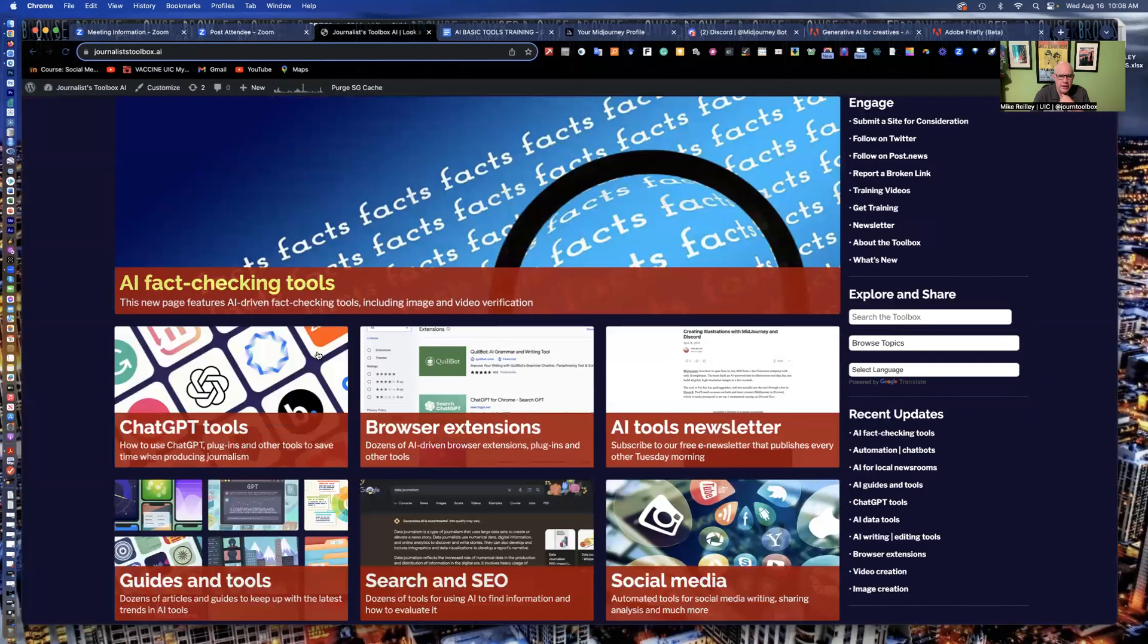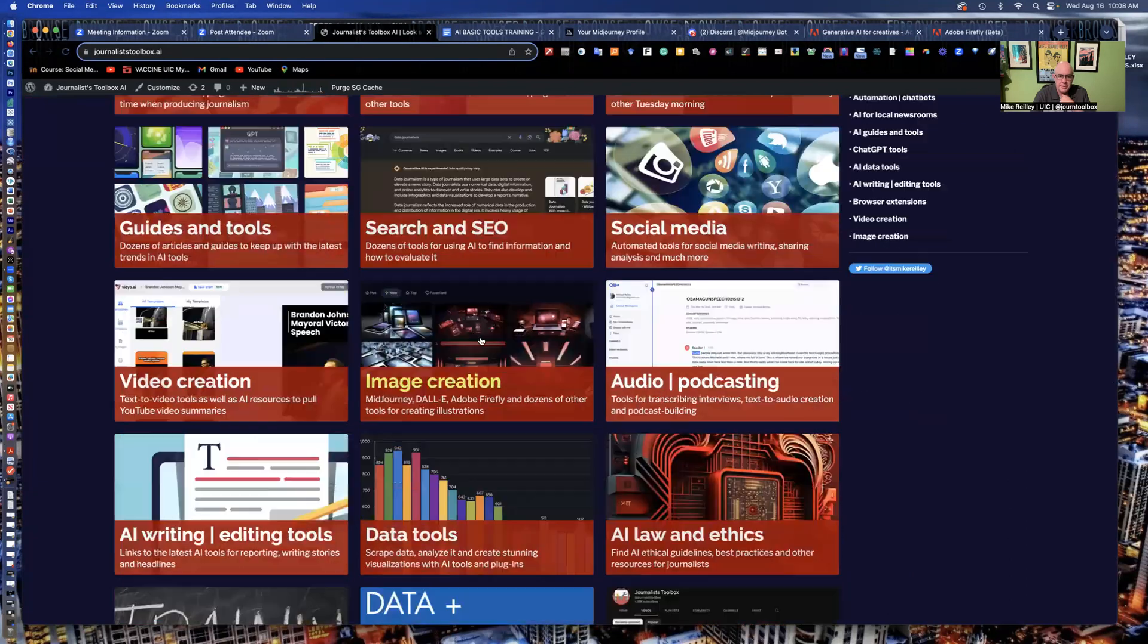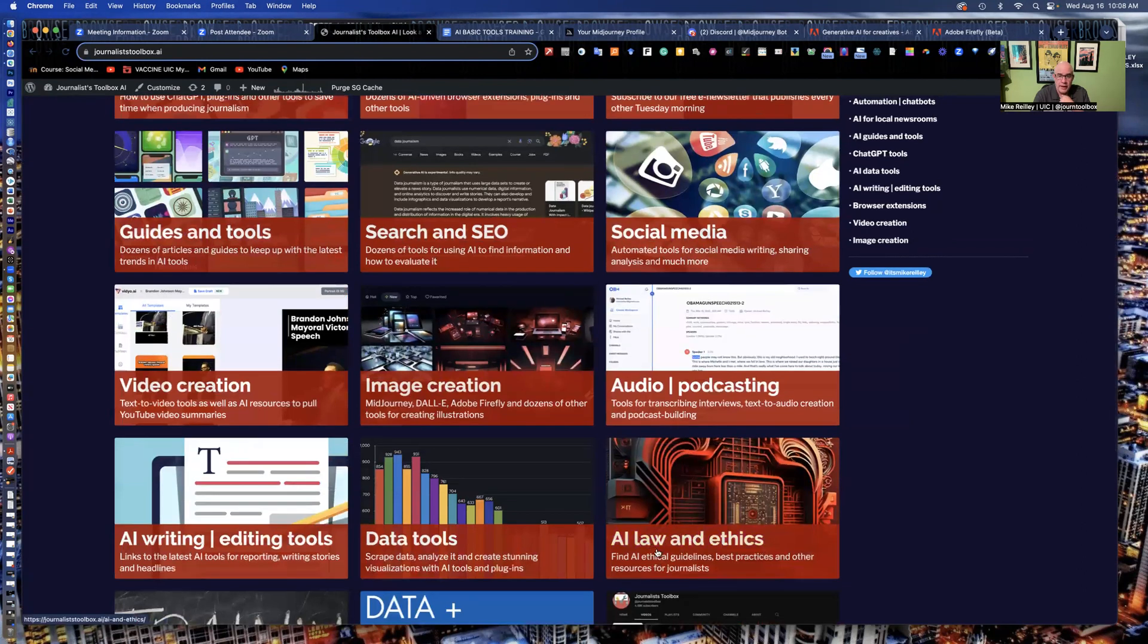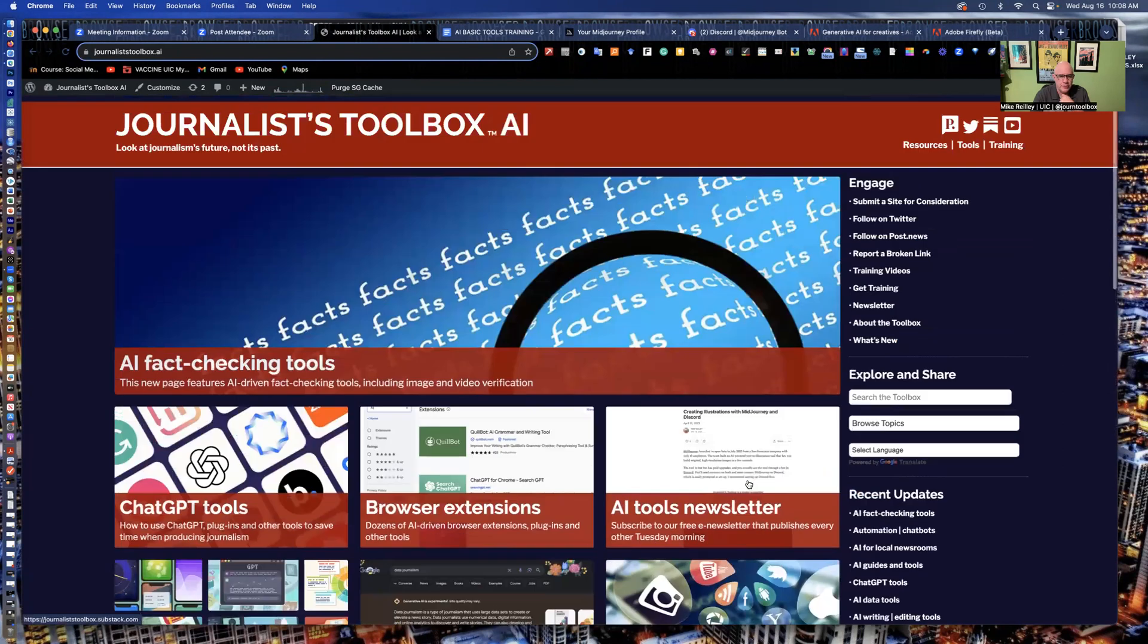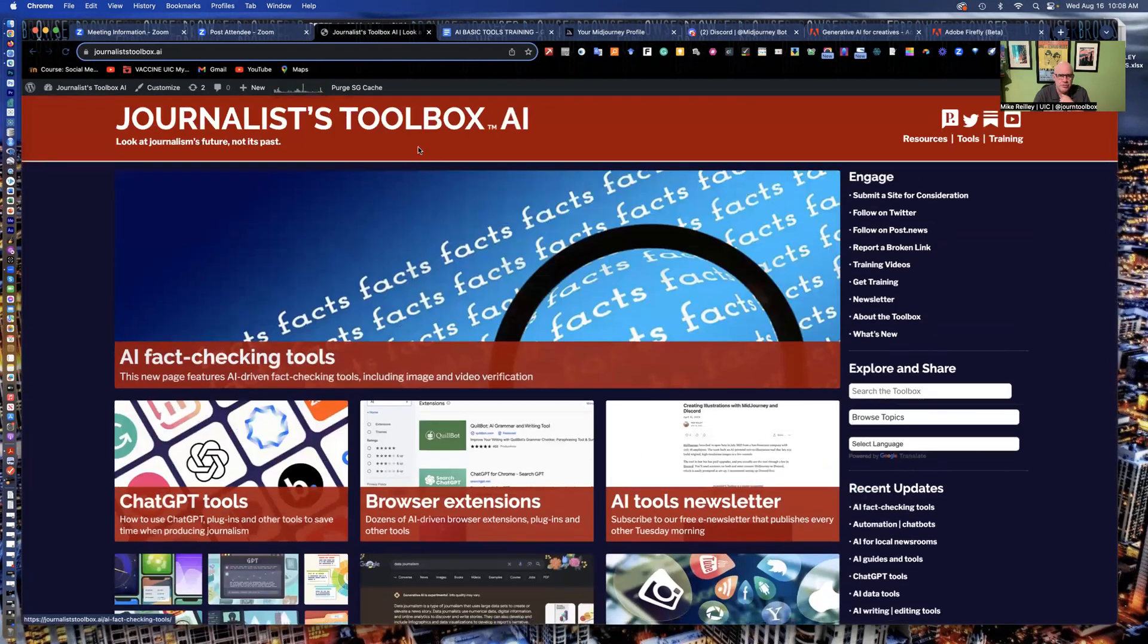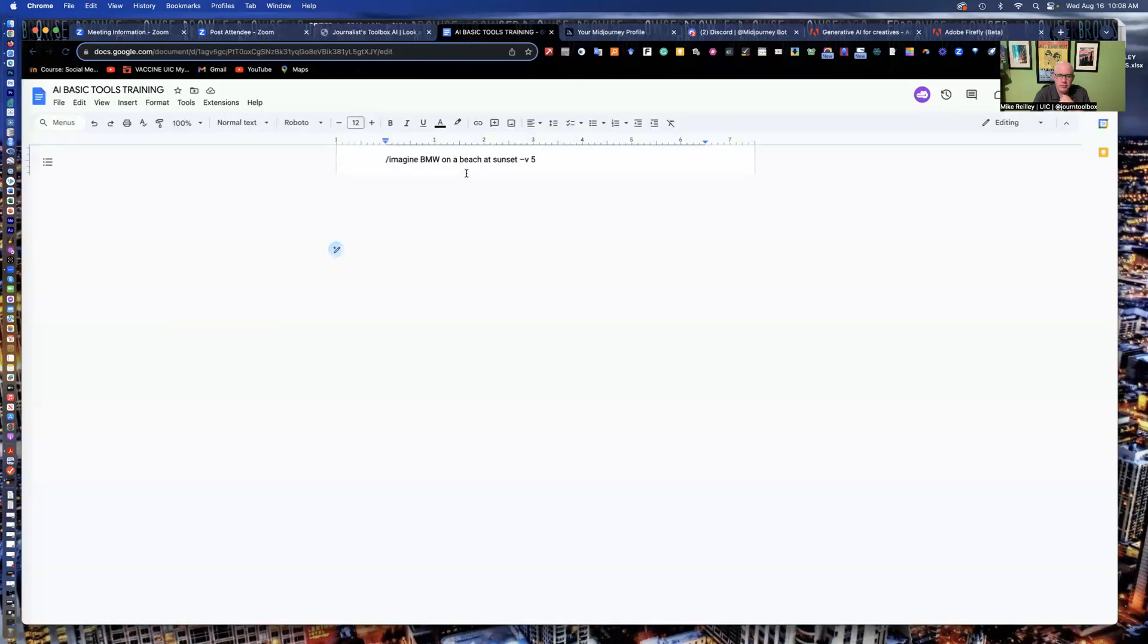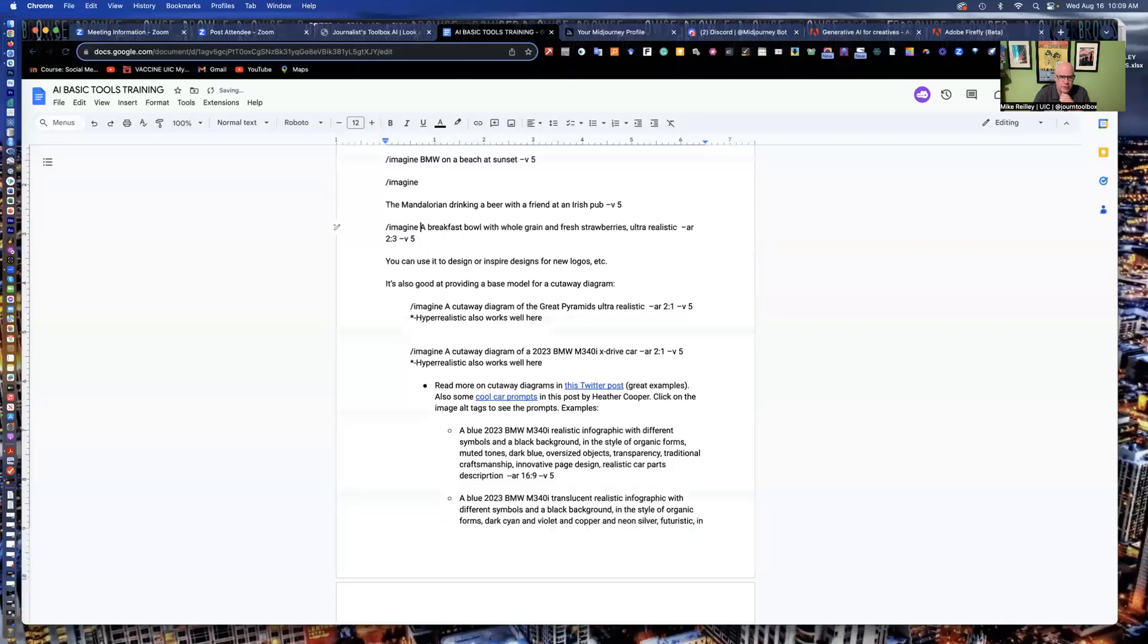A lot of the banners on JournalistToolbox.ai, I use AI generated images. This page here, the image creation page. I have a few others, Law and Ethics, this image I created in mid-journey. So there's many others that I have in here to sprinkle throughout the site. So it's good for developing images like that or a photo illustration type image. And you should always describe it as an illustration, photo illustration.